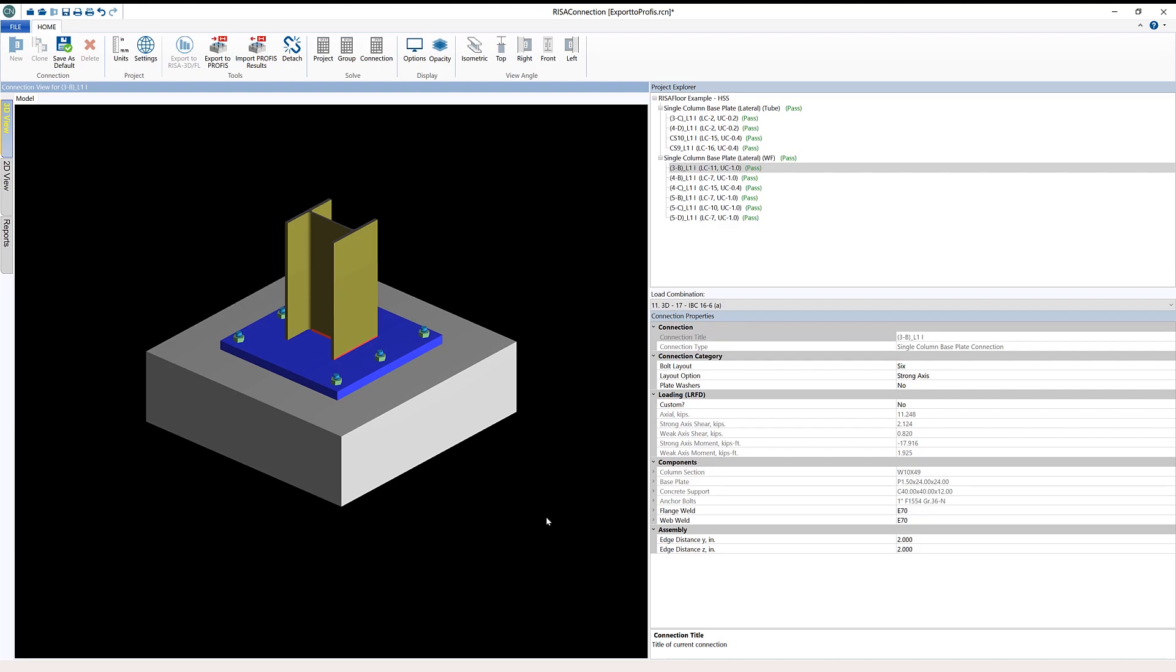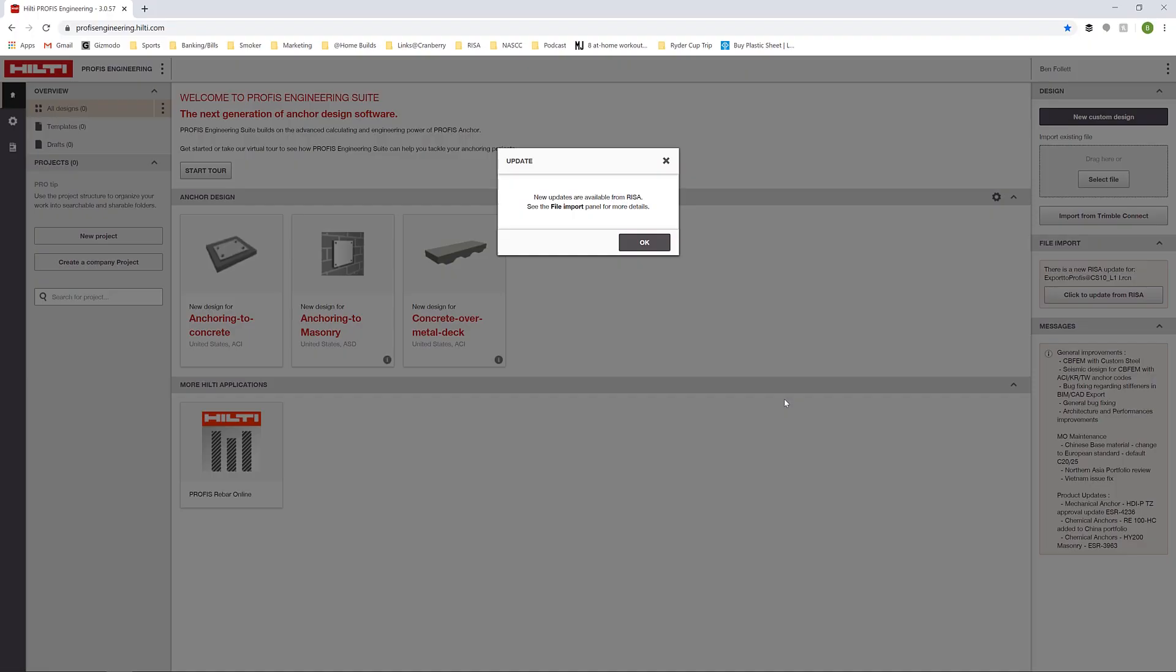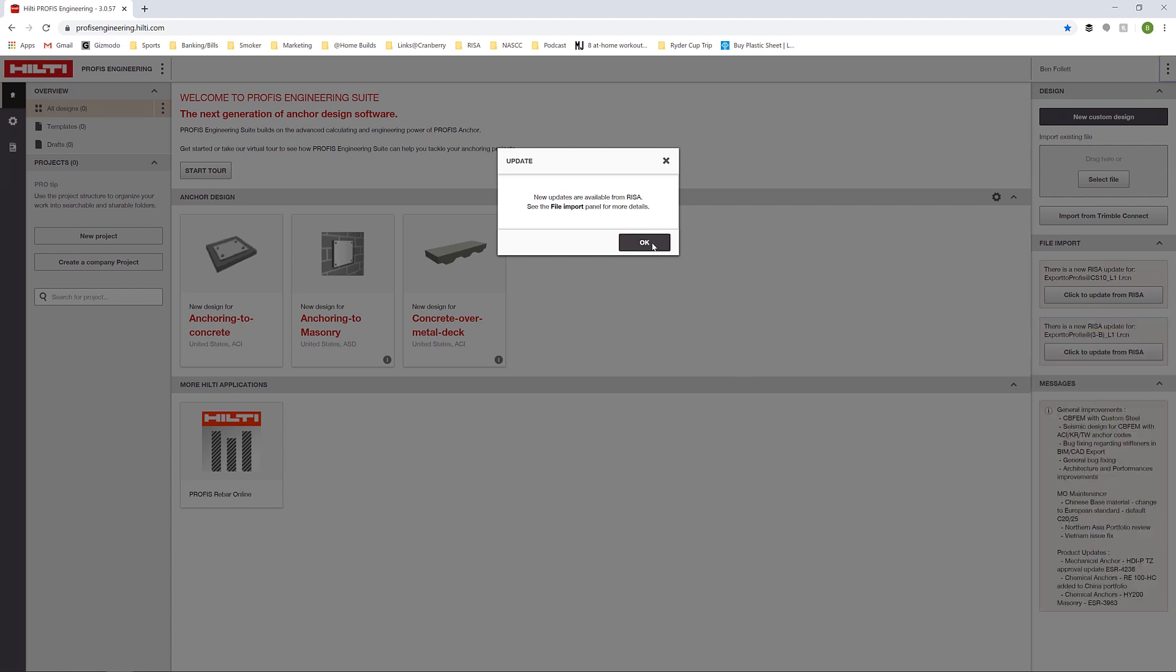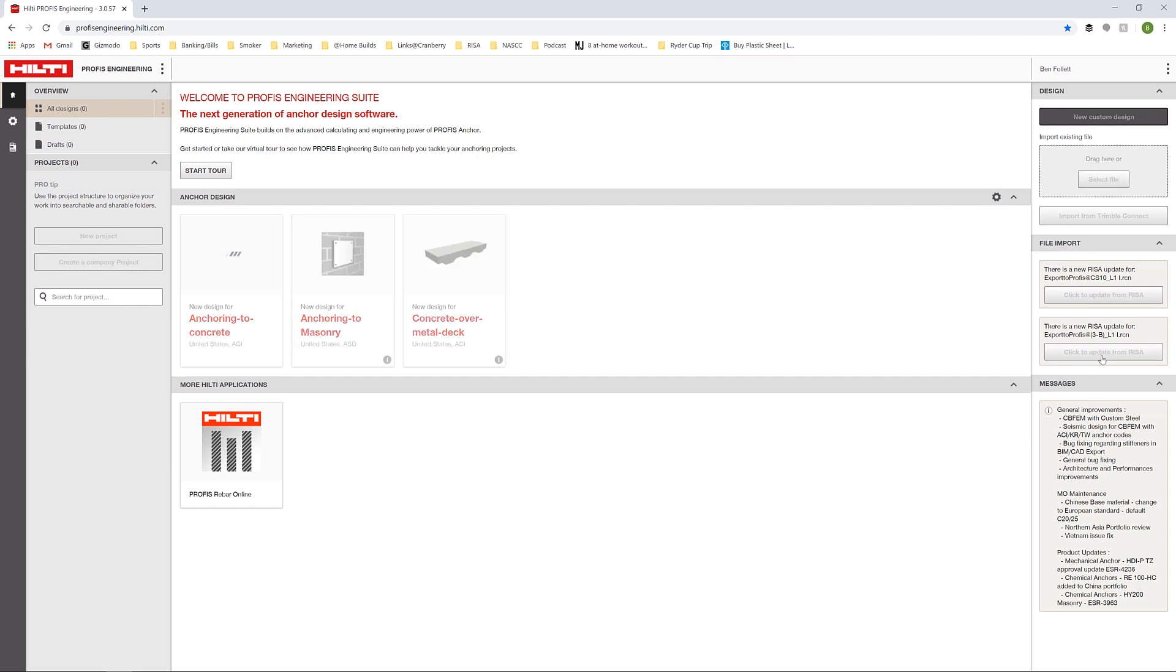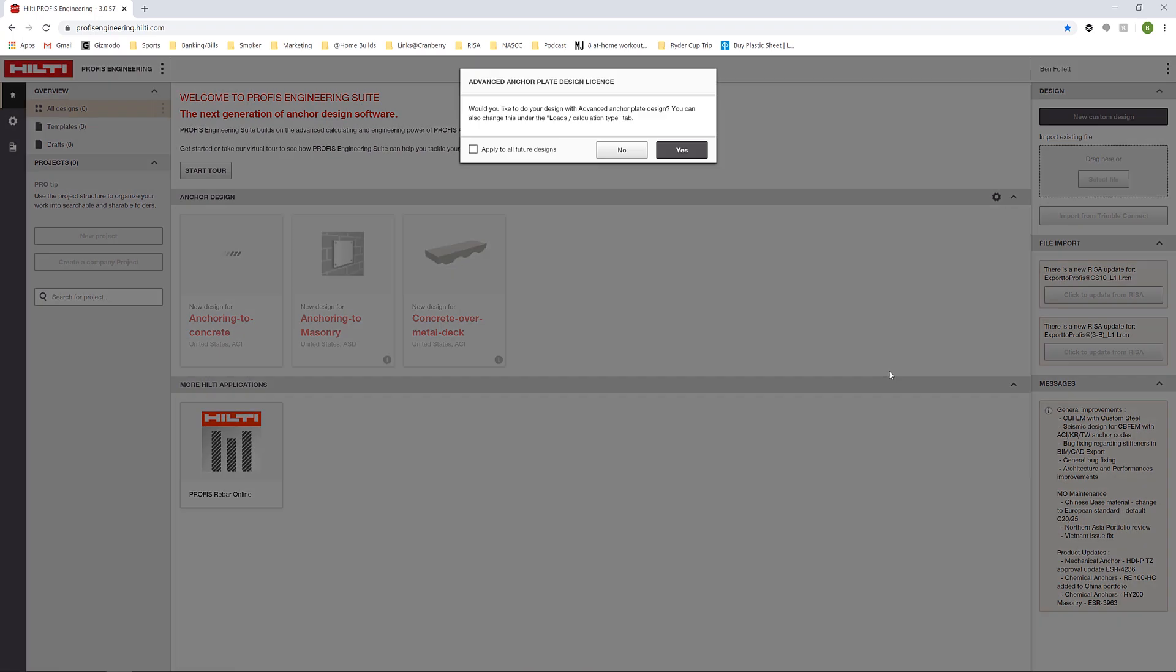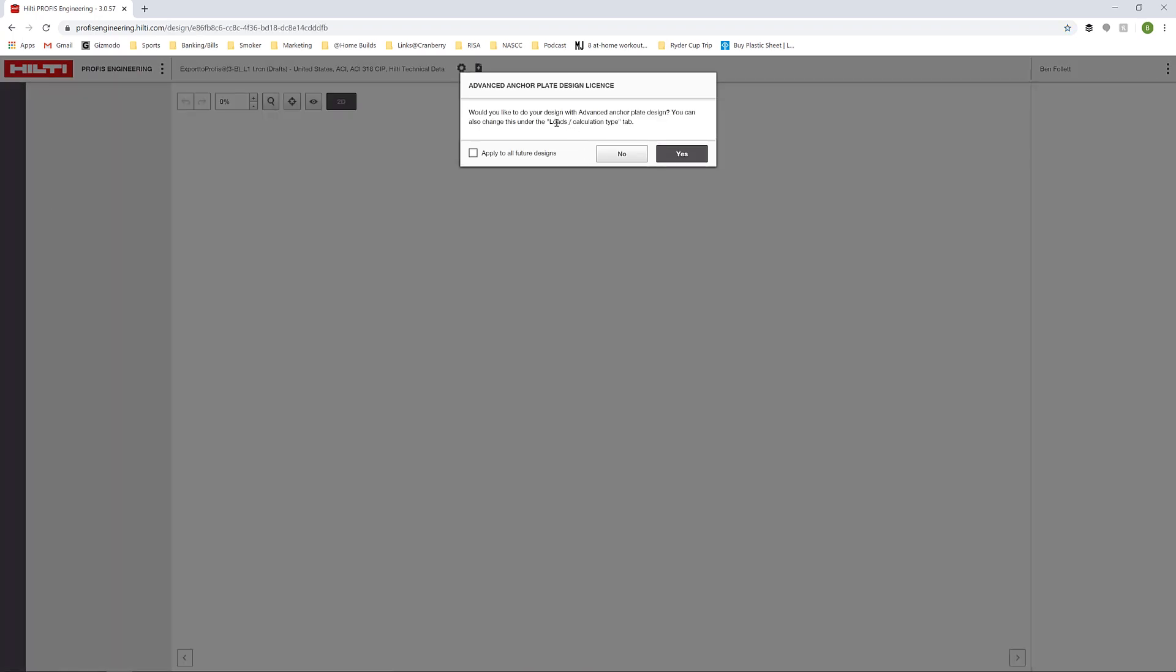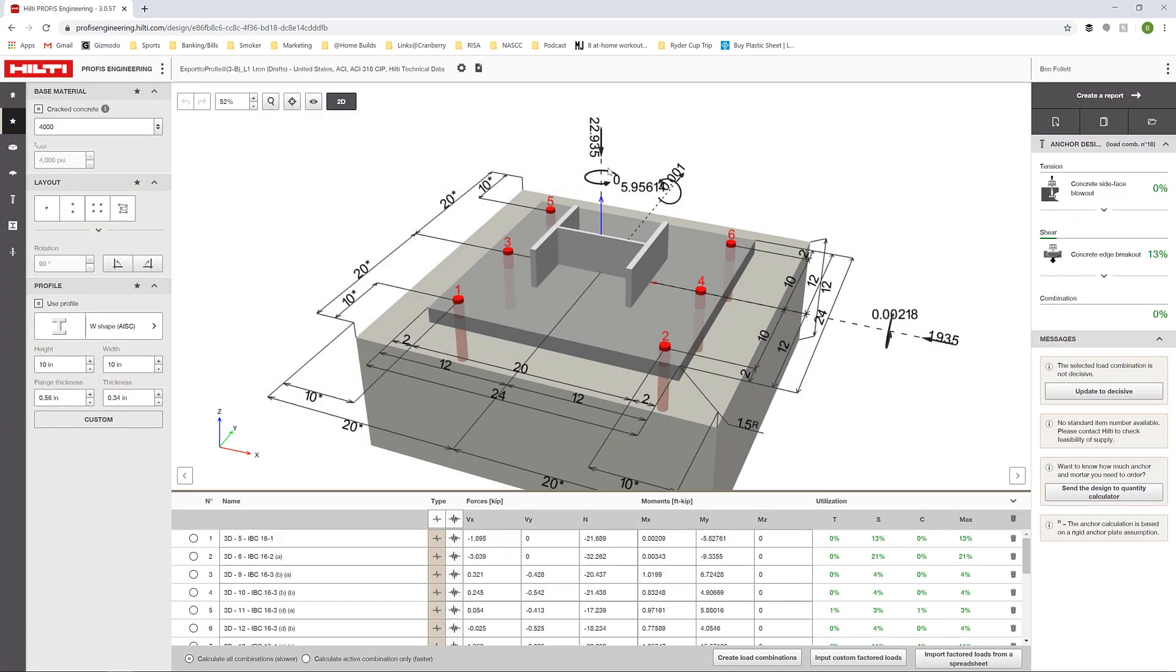I'm going to go ahead and open up my web interface. When I open up my web interface, we can see automatically that I have an update. Hilti-PROFIS Engineering is telling me that I have new connections available from RESA. I'm going to click OK. Here in the file import section, you can see that I have those two same connections that I can now review for Anchorage Design. I'm going to click on this 3-B connection, this is that wide flange connection. I'll click to update, then click no here, and we can see this entire connection.